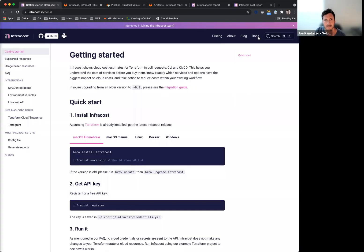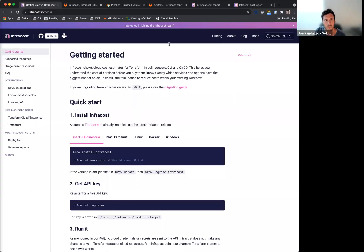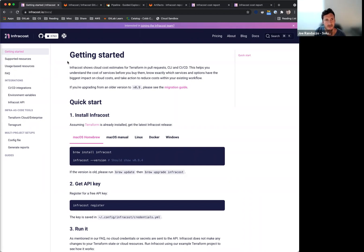They have a handful of resources in terms of getting set up either with brew or some CLI commands, also registering against their API service and then even getting set up on the CI/CD side.